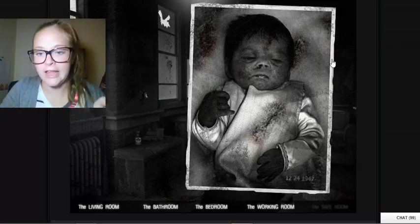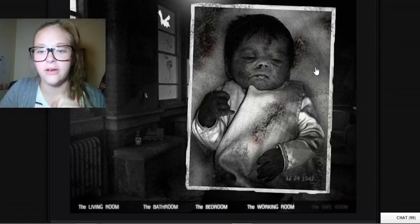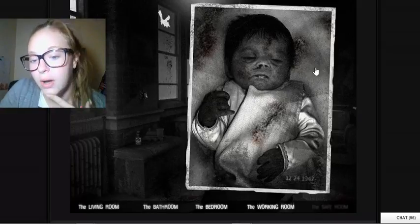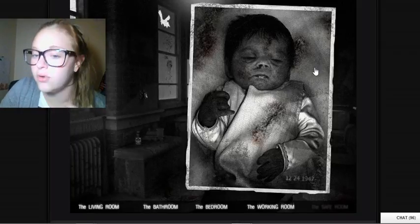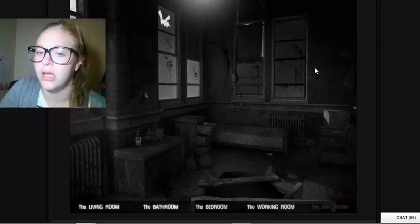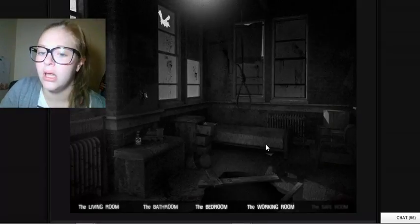So that's the baby. It says 12 24 1947. All right.